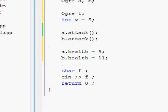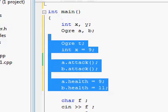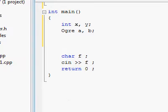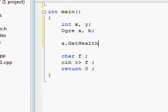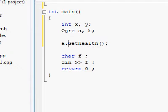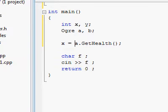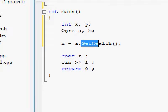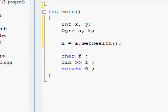For example, if you're going to use a.getHealth, whenever you call that function, since it returns an integer value, you can put that inside a variable of the same type. Because getHealth returns an integer and x is an integer,